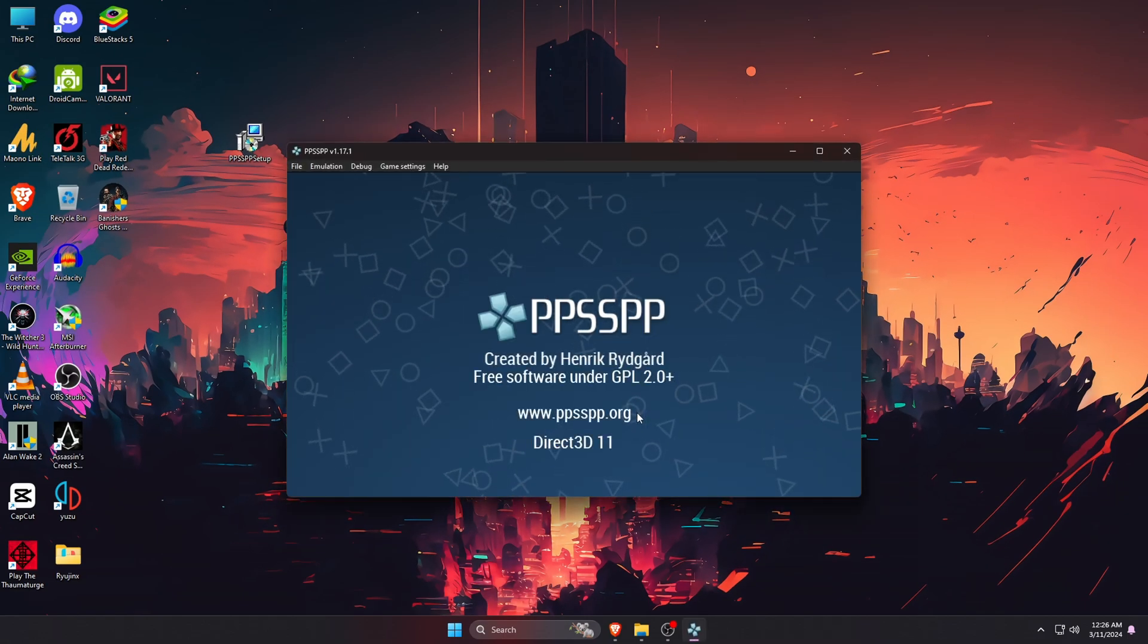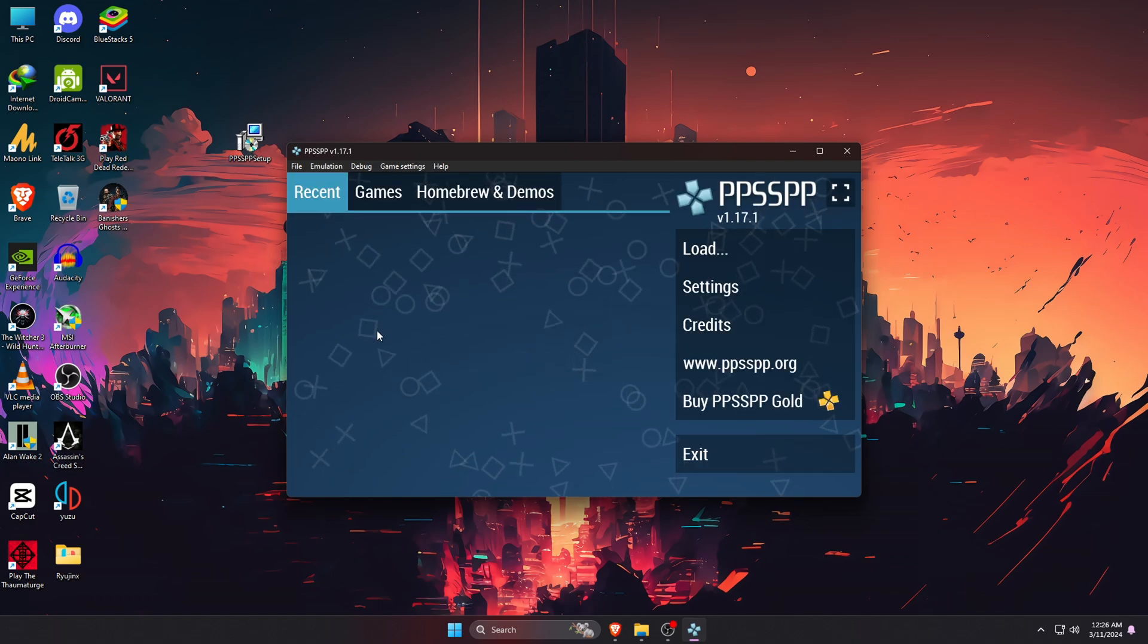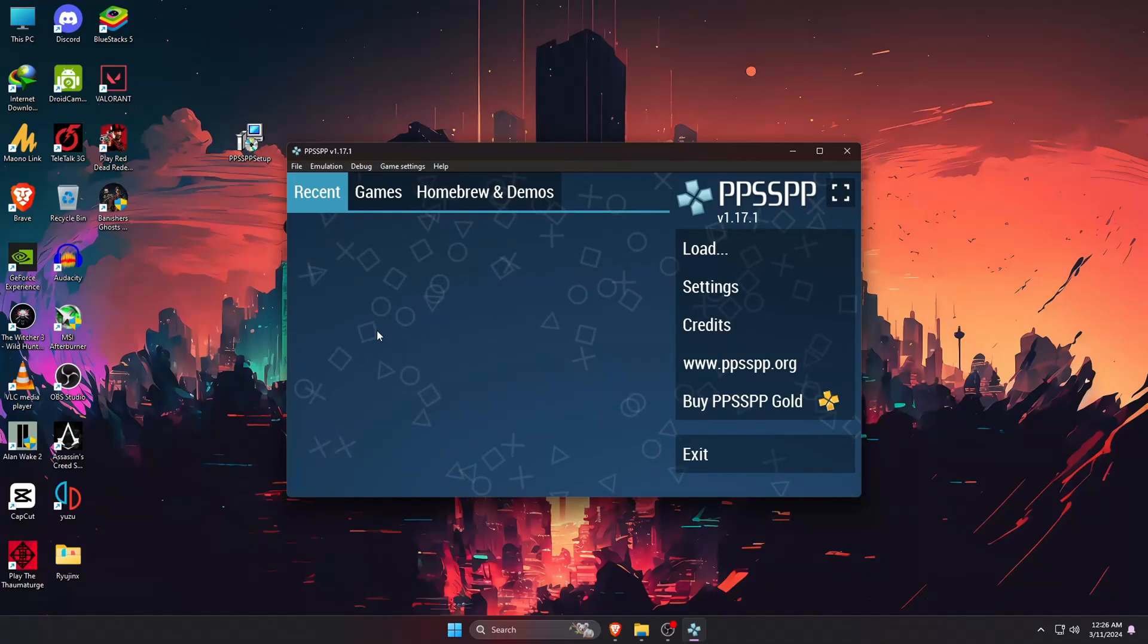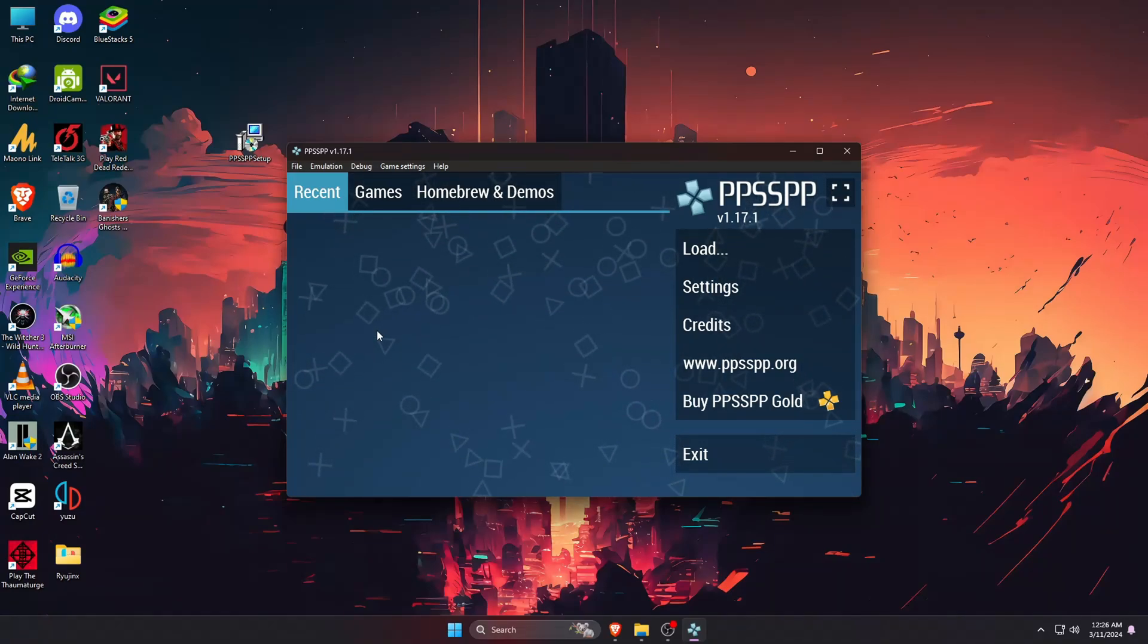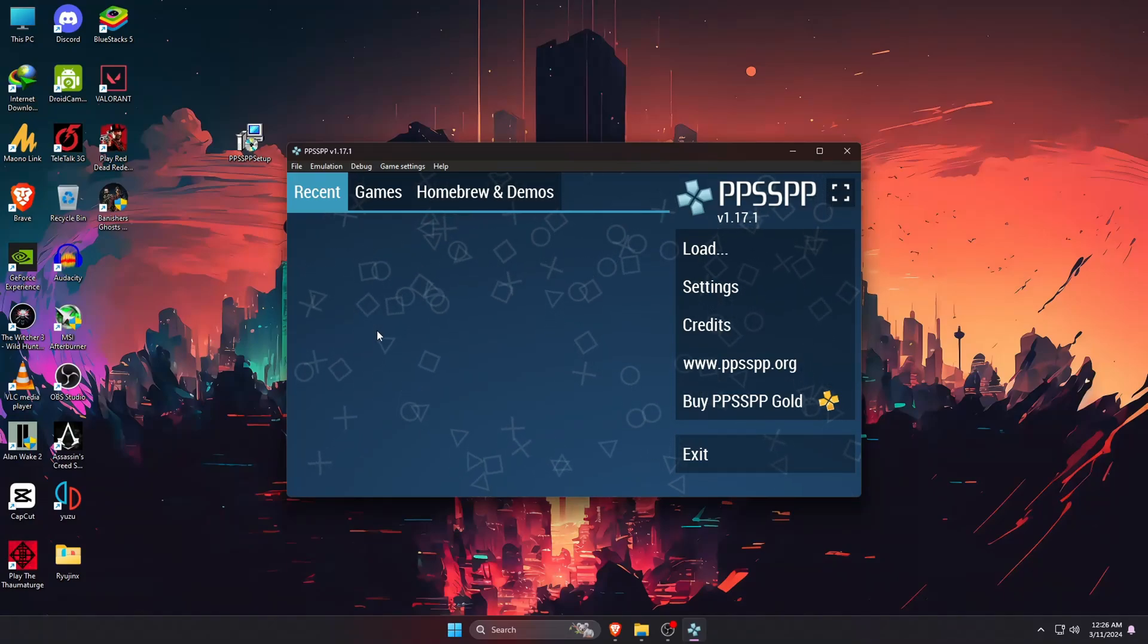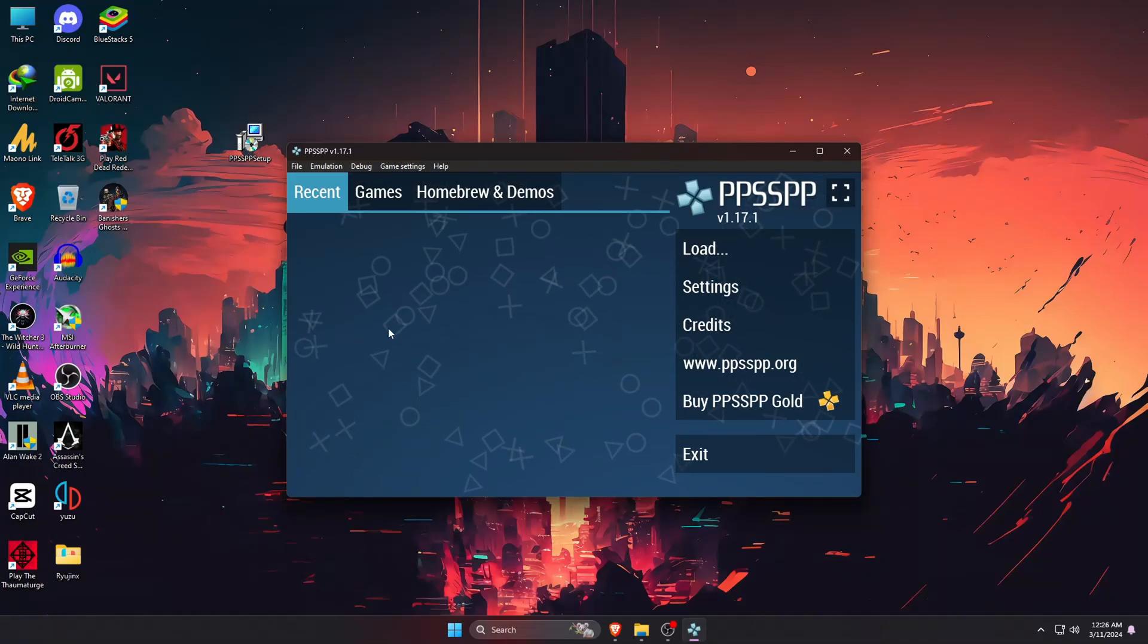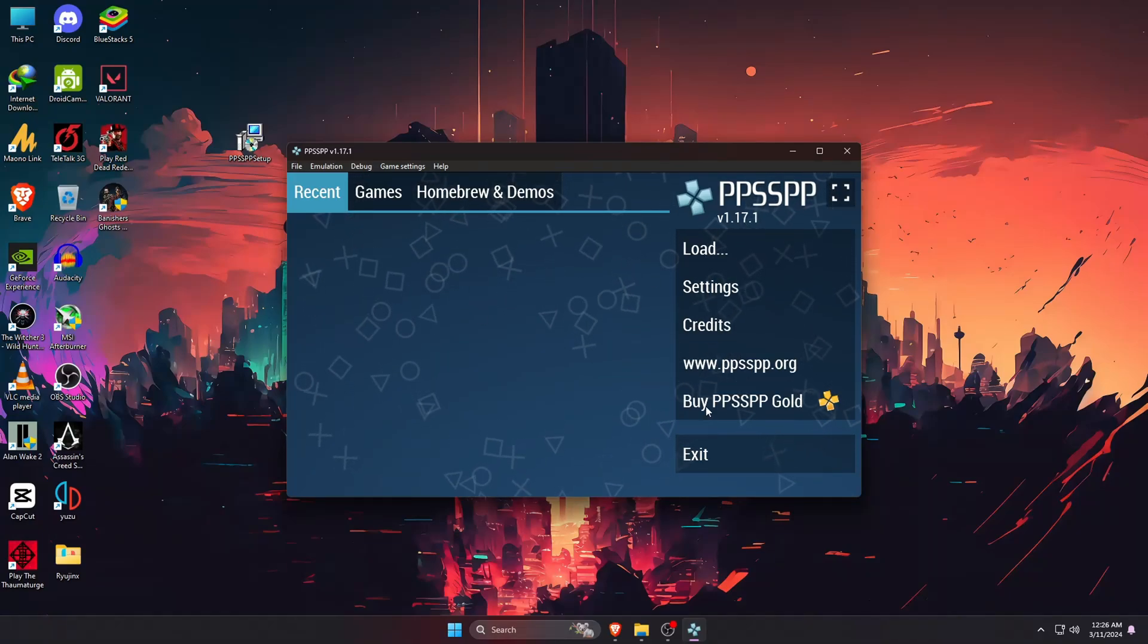So guys, now we are inside the PPSSPP emulator and you'll be greeted with this screen. If you already used the PPSSPP emulator on your smartphone, you'll notice that the PC version also looks the same. On the left side of the screen all games will be displayed.